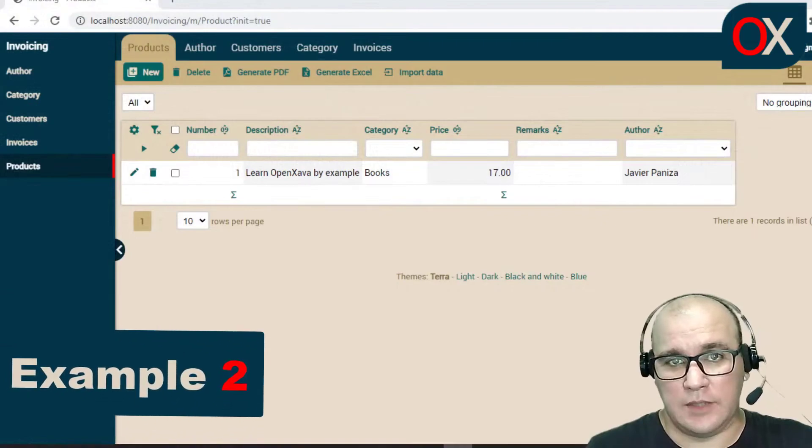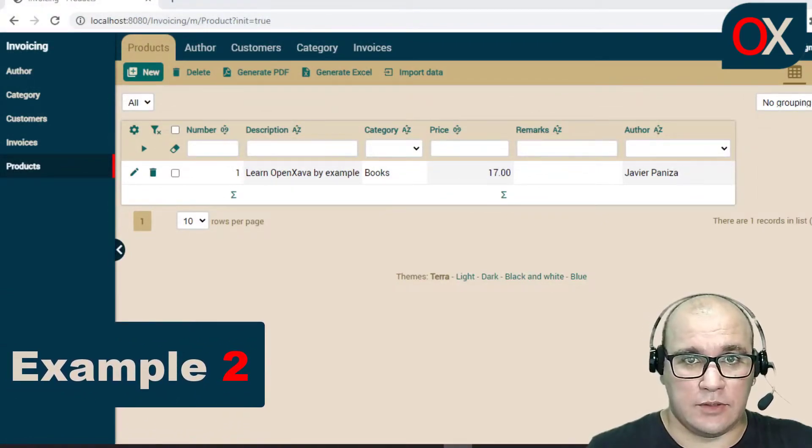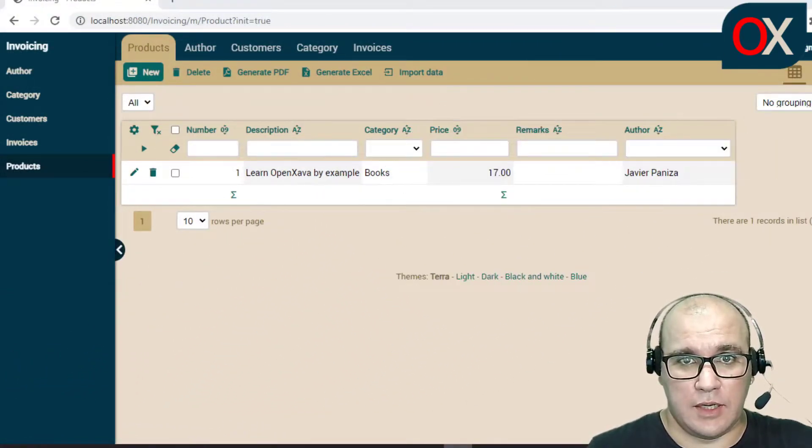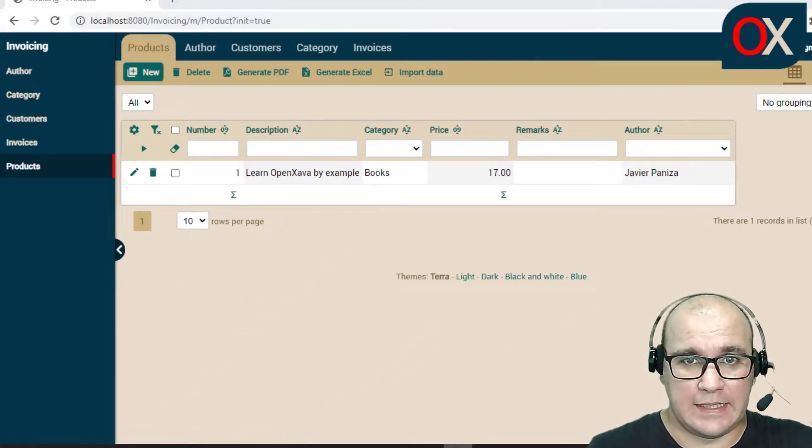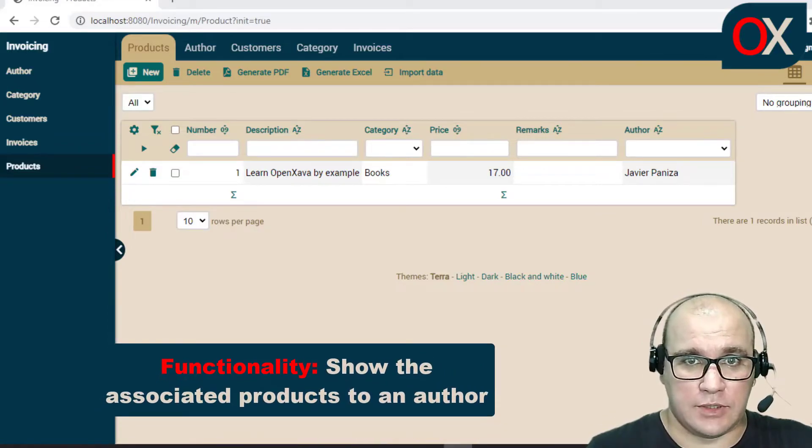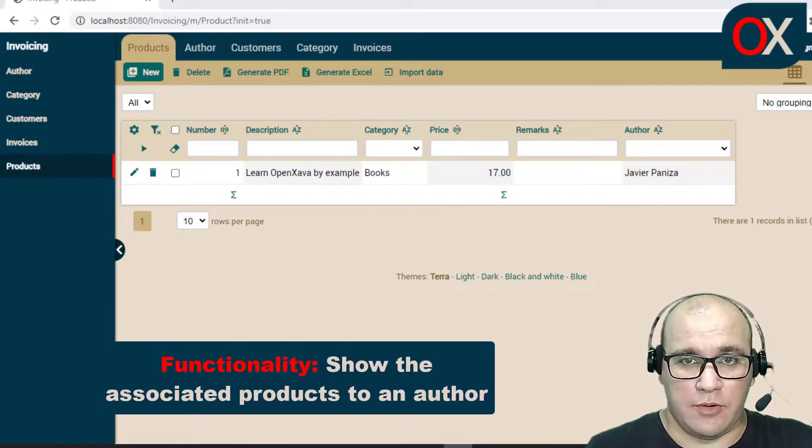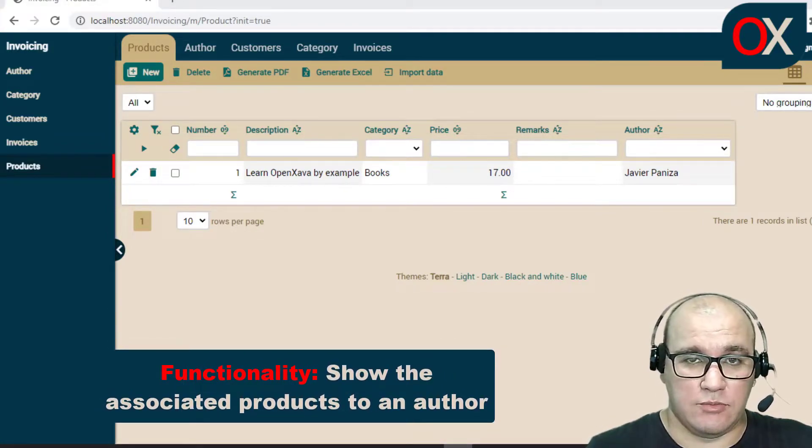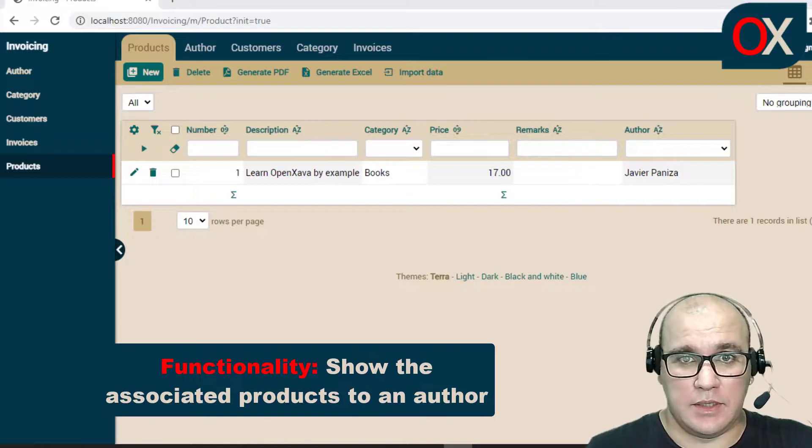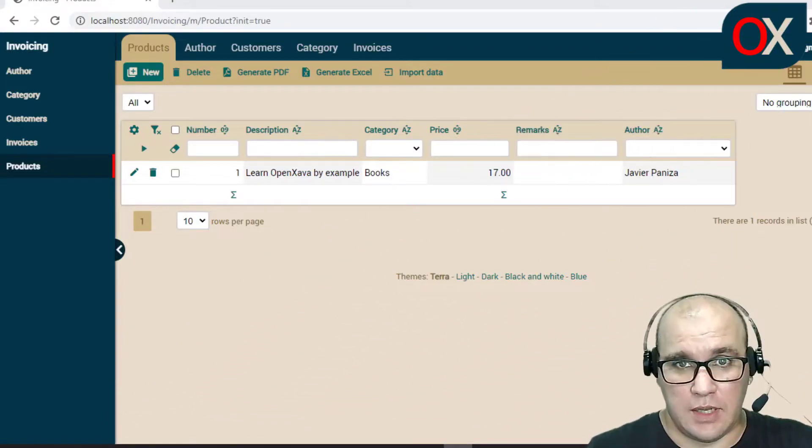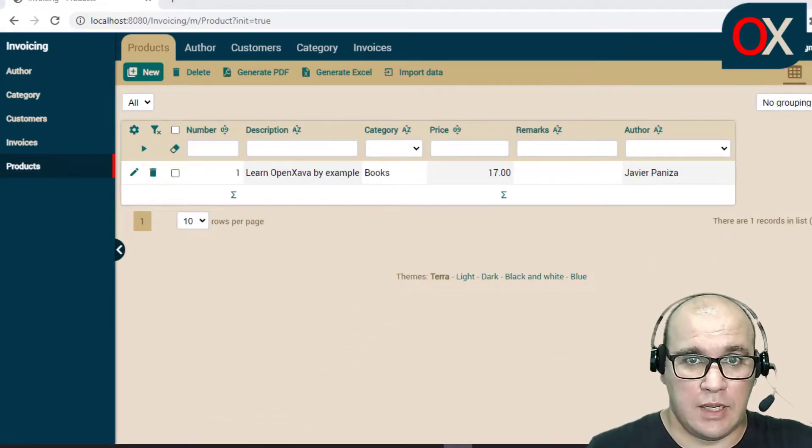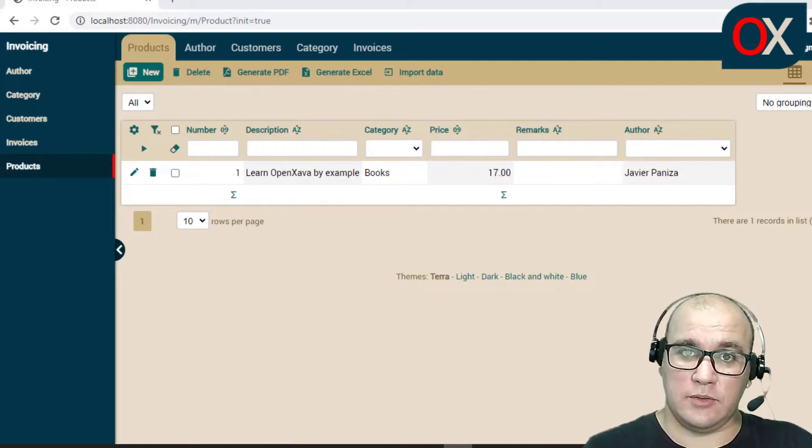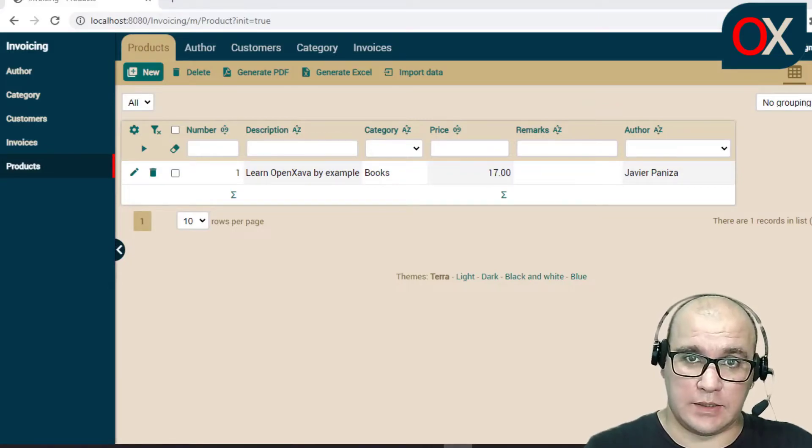Let's suppose now that our client wants to click on an author and see all products associated. For this functionality, we need to make a bidirectional relationship between author and product. We can do this very fast. Let's see.